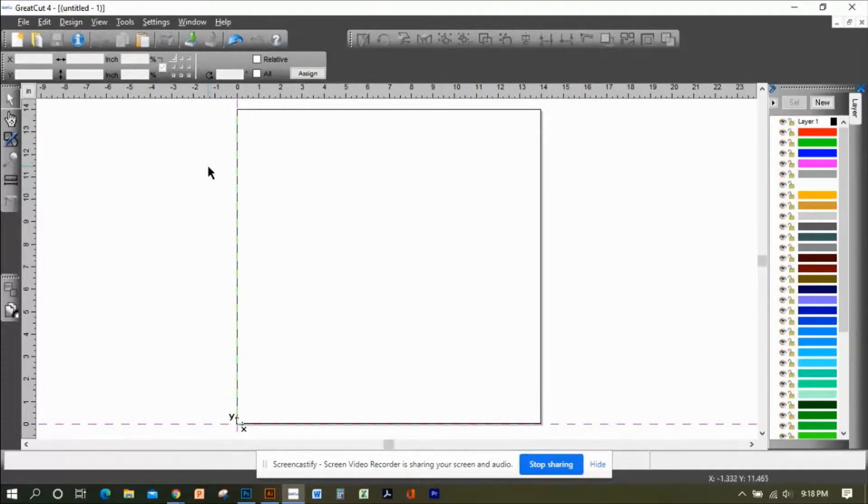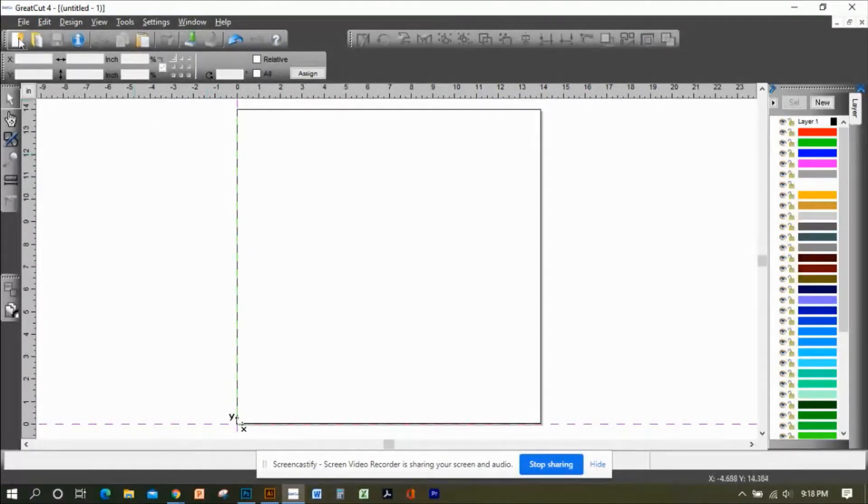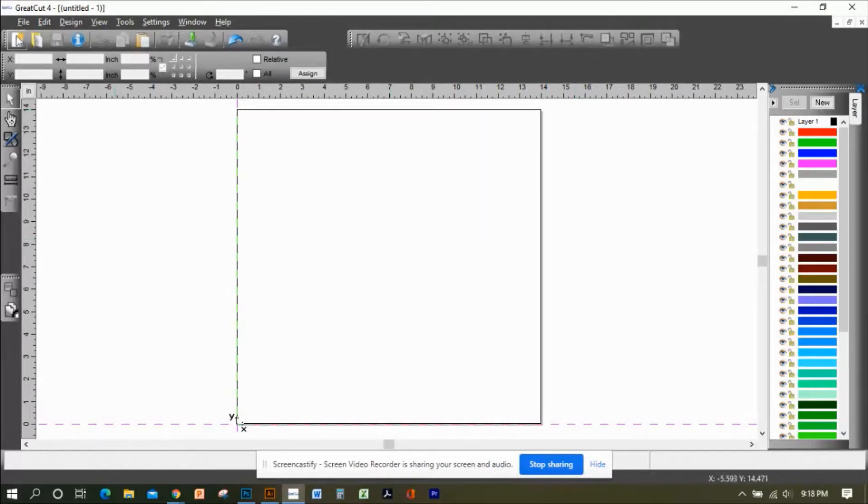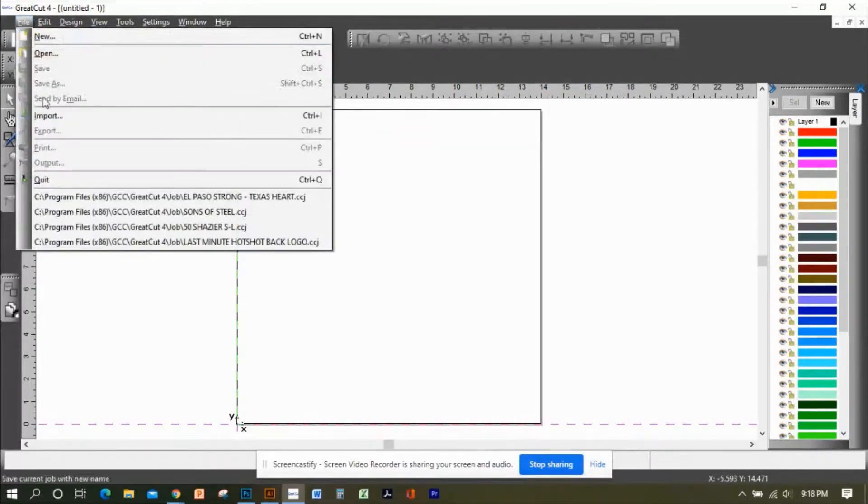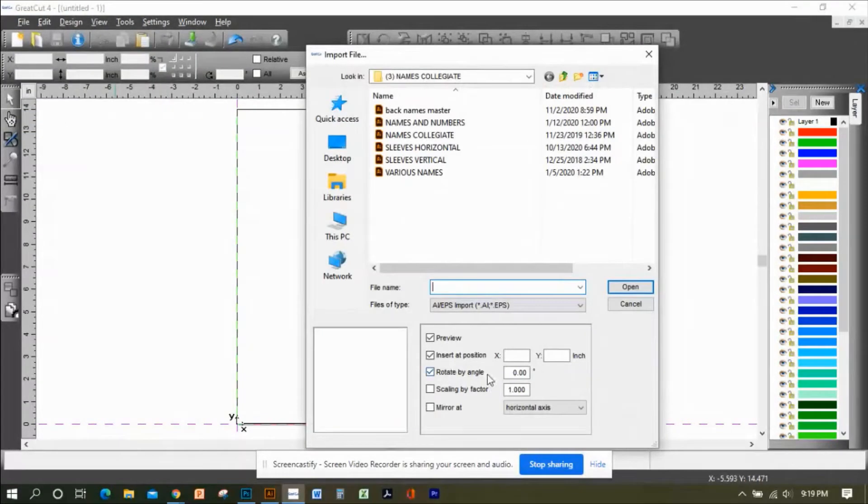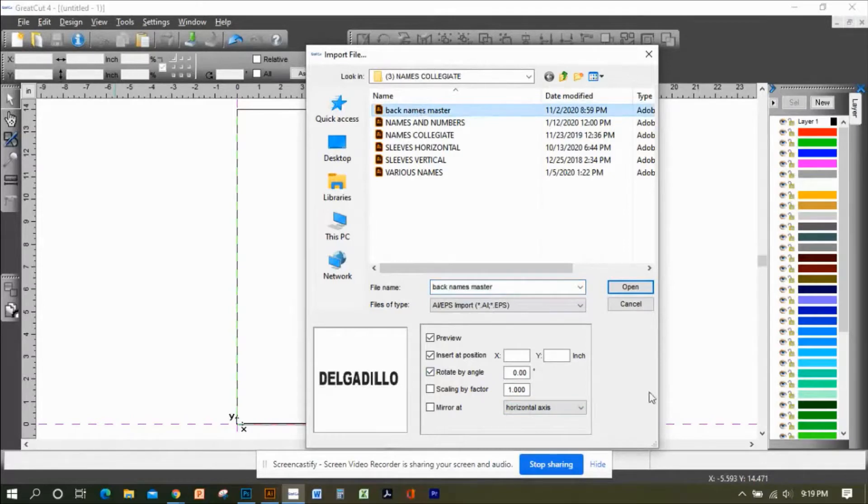I'm going to import an Adobe Illustrator file that I just made. I go to File on the top menu, Import, and click on the file that I just created, then click Open.